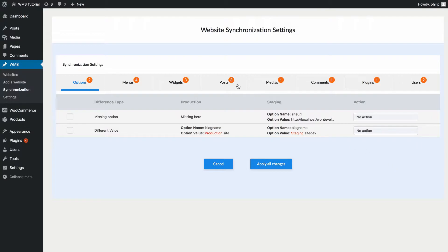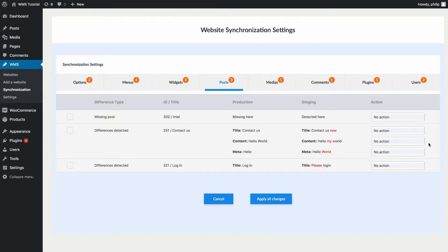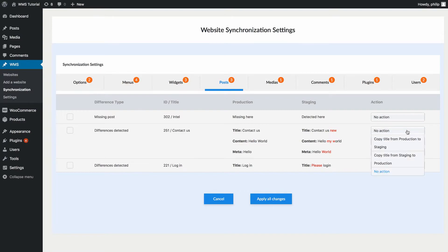Let's look at the differences detected in the Posts section. The first difference shows a post named 'Intel' detected on the staging site but missing from the production site — you can decide to copy it or remove it. The second difference relates to the post content itself, showing the post ID and differences highlighted in red. The 'Contact' post has a different title and content on each site — for example, the production site has 'Hello World' while staging has a different value — and you can copy the title, content, and meta from either site to the other.